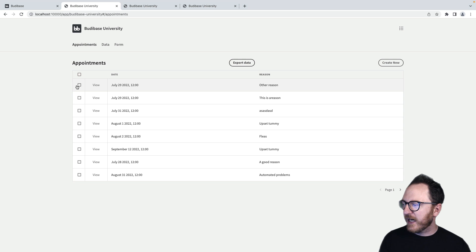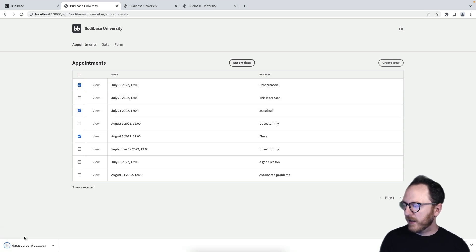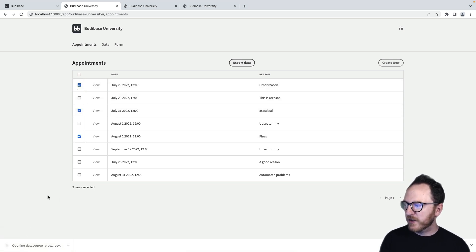So I can now check these items, export the data, and I've got a CSV file describing those three events.